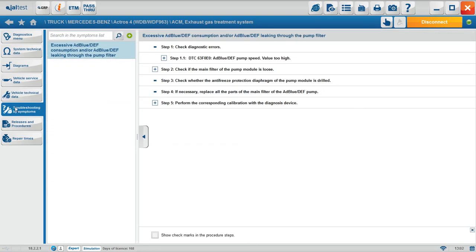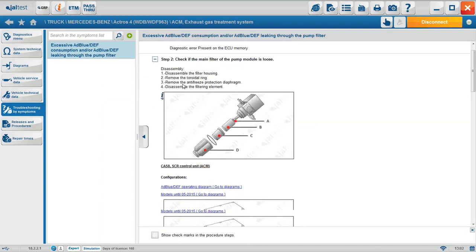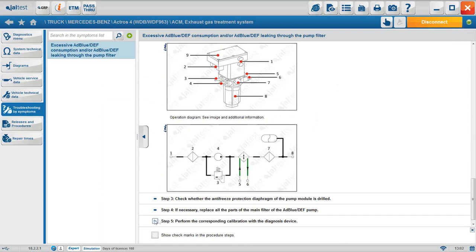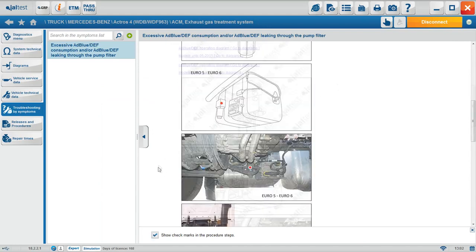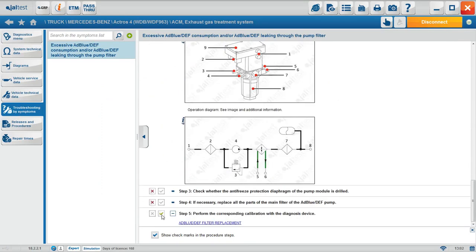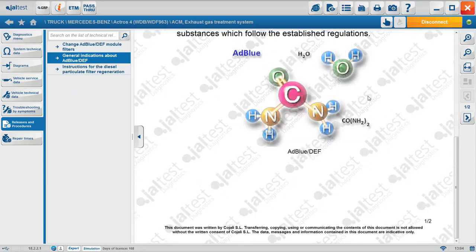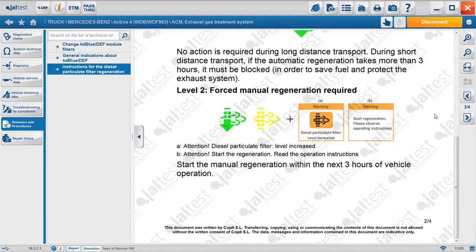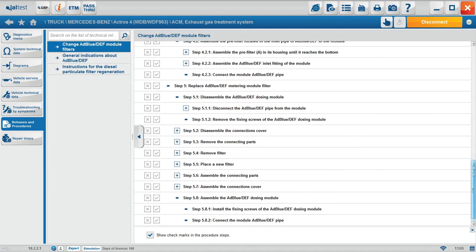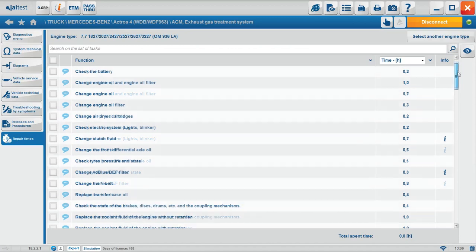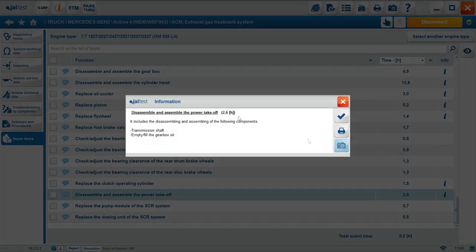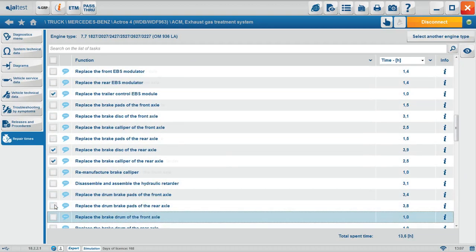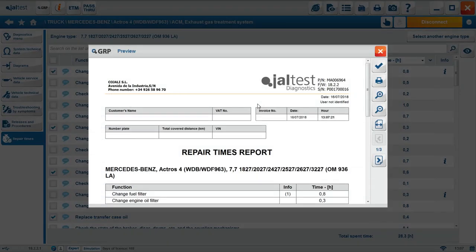Works in the same way as a troubleshooting tree, allowing you to go step-by-step and check the functionalities that are the most probable reason for the problems generated. All the information and components related to the symptom will appear. Releases and procedures is the area where technical information about a brand, model, or system can be found. Repairing times. Those are the times provided by the original manufacturer. In some cases, additional information is also provided. A repair time report can be generated. All repairing times of every task selected will be added, plus the information of each task.